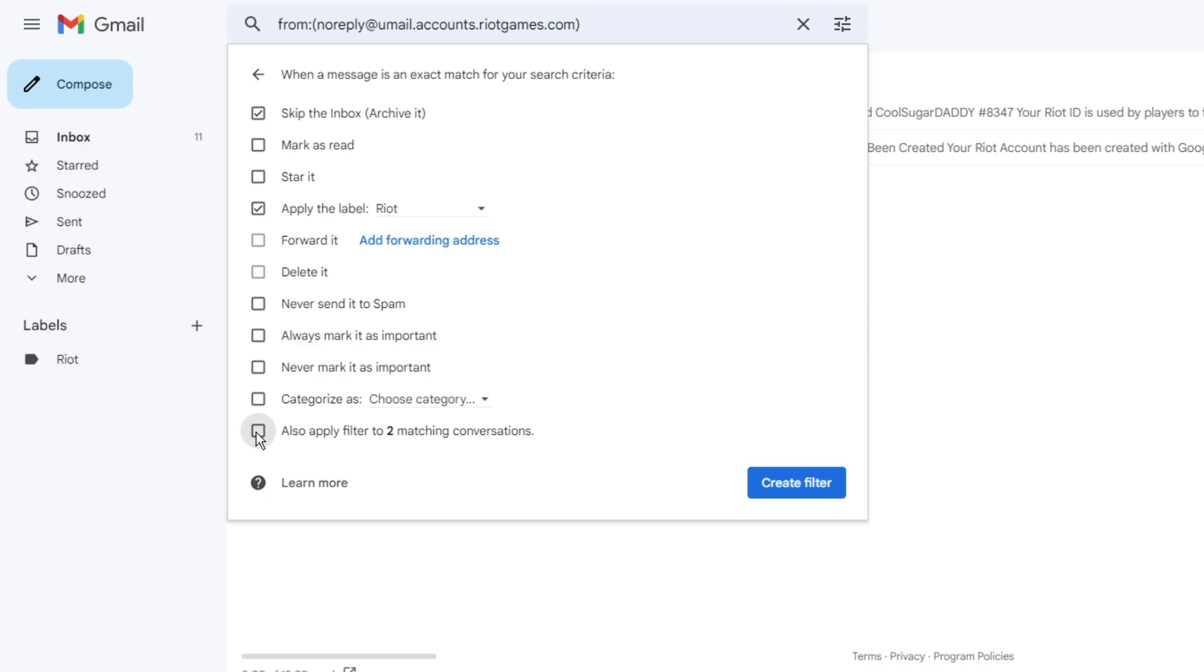And then finally, you have to check this box: 'Also apply filter to matching conversations'. I had only two emails from Riot, so it shows me two. Now what will happen after applying all these options when I click on 'Create filter'?